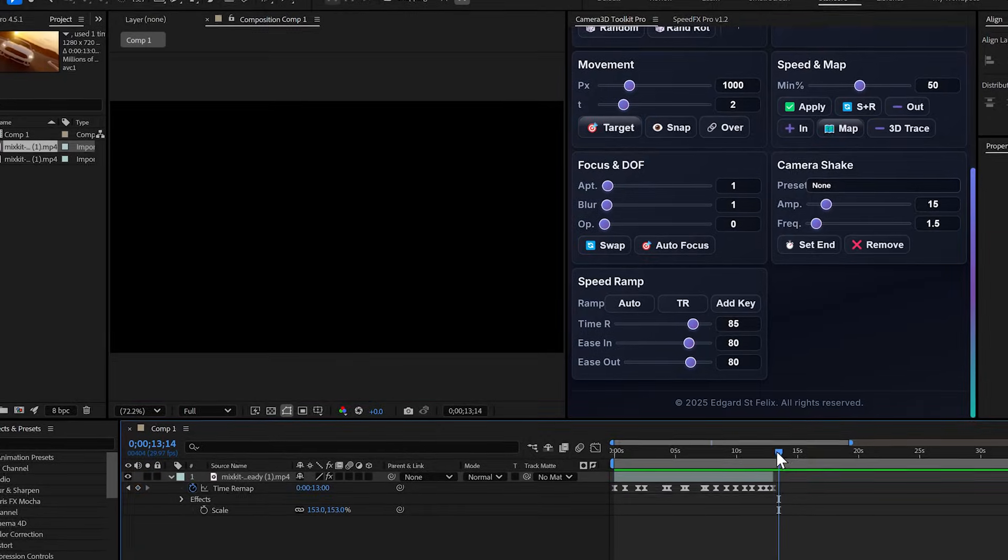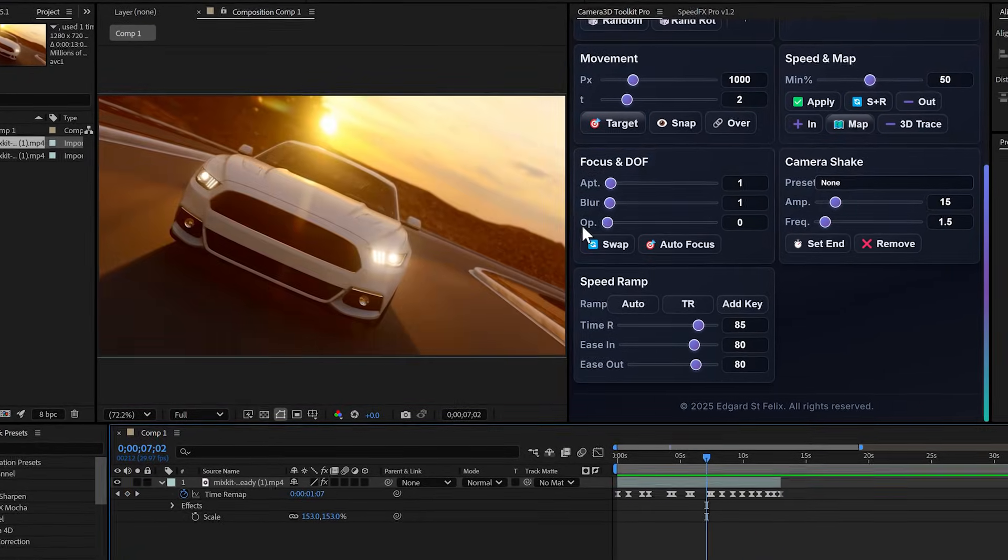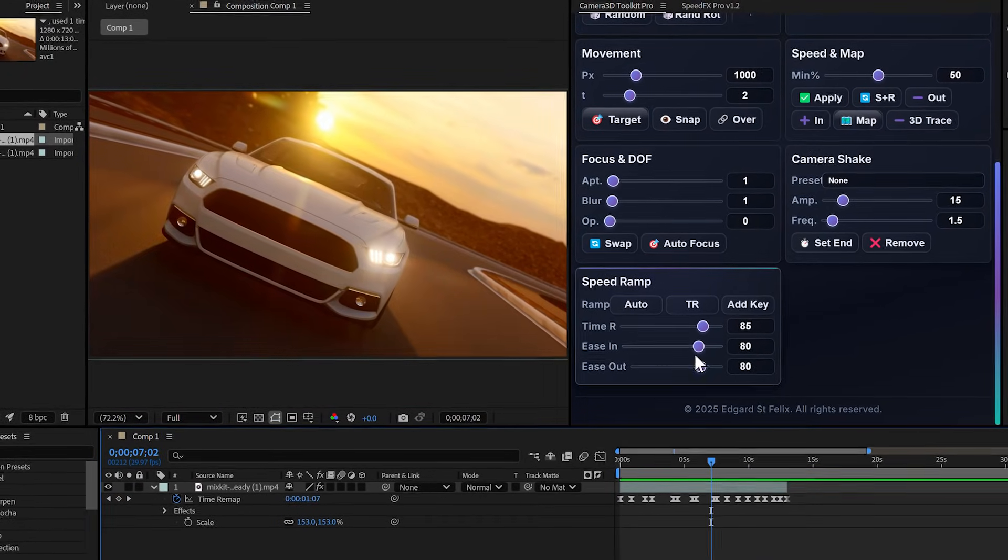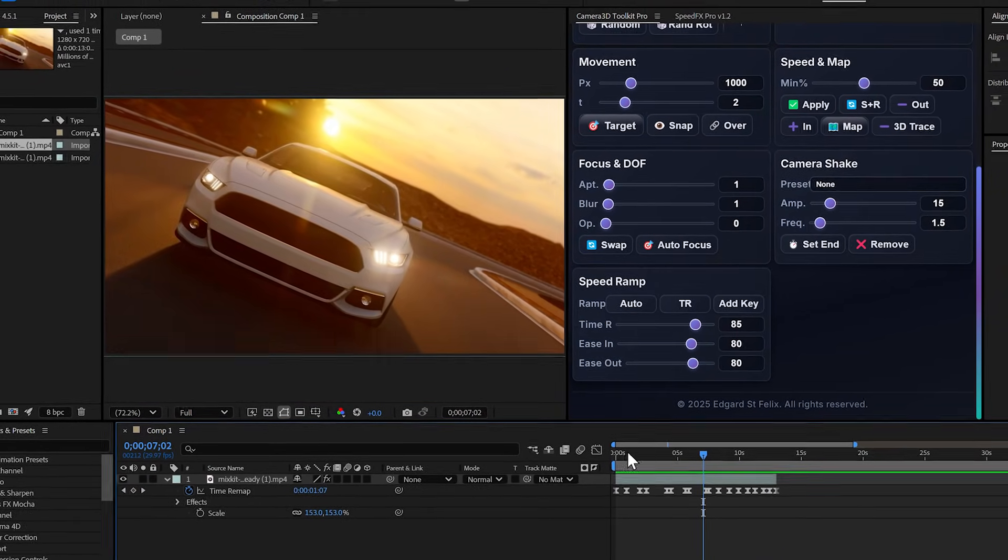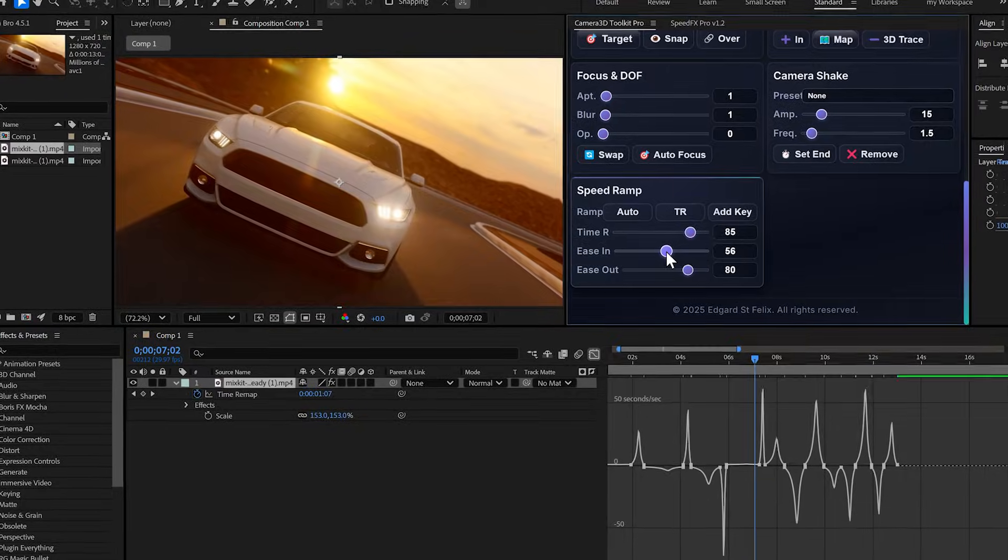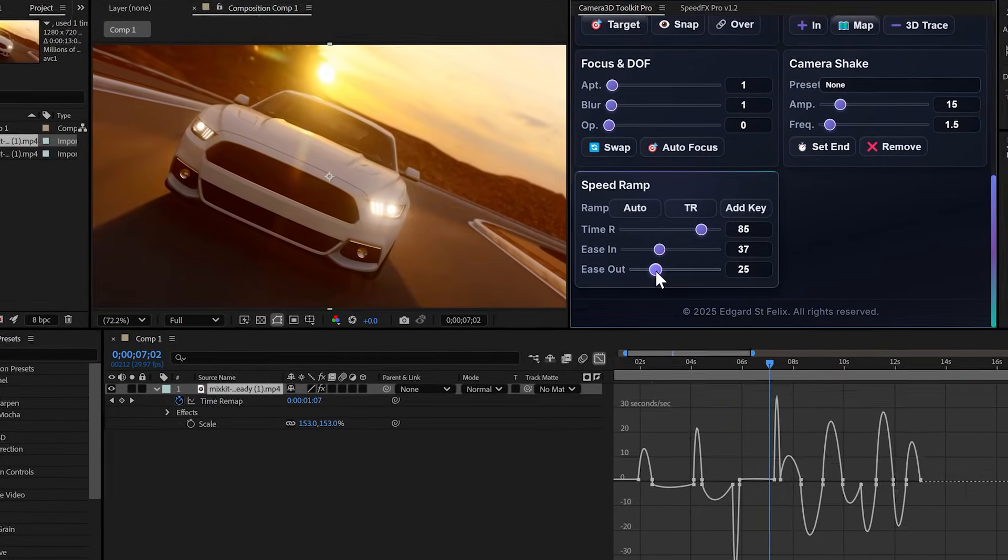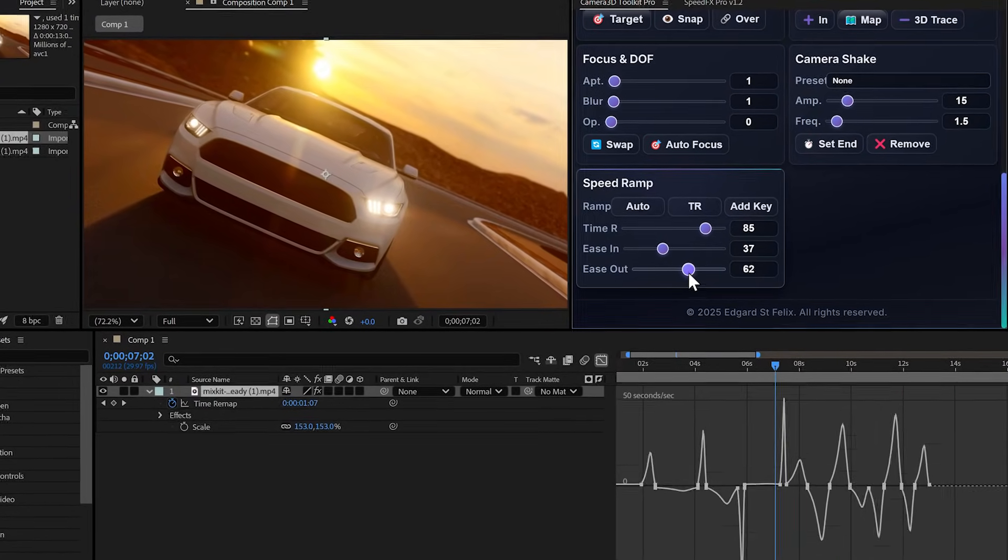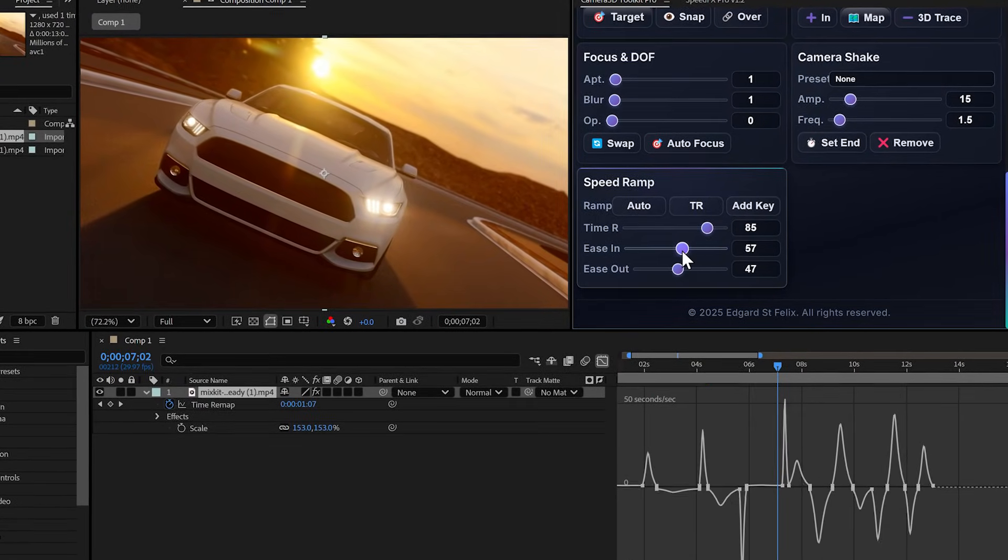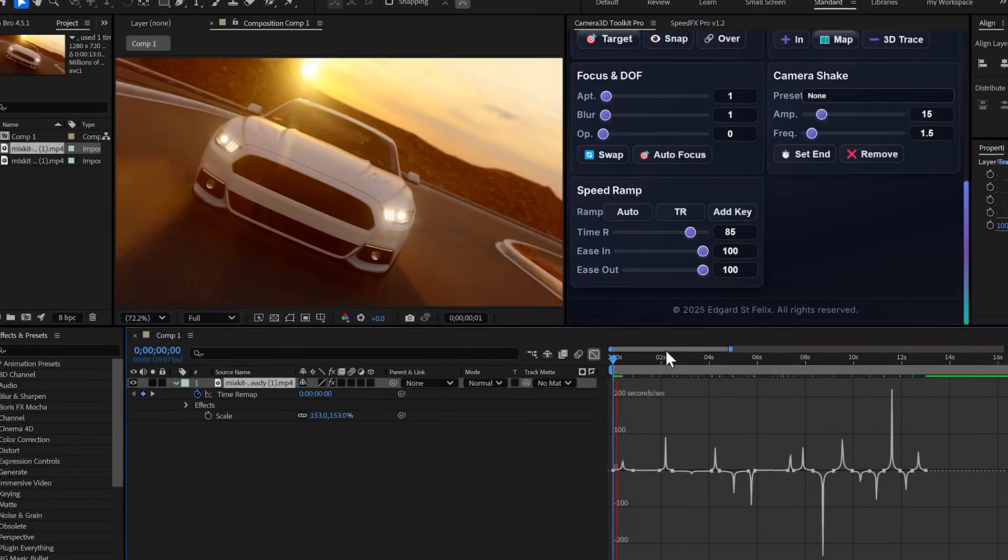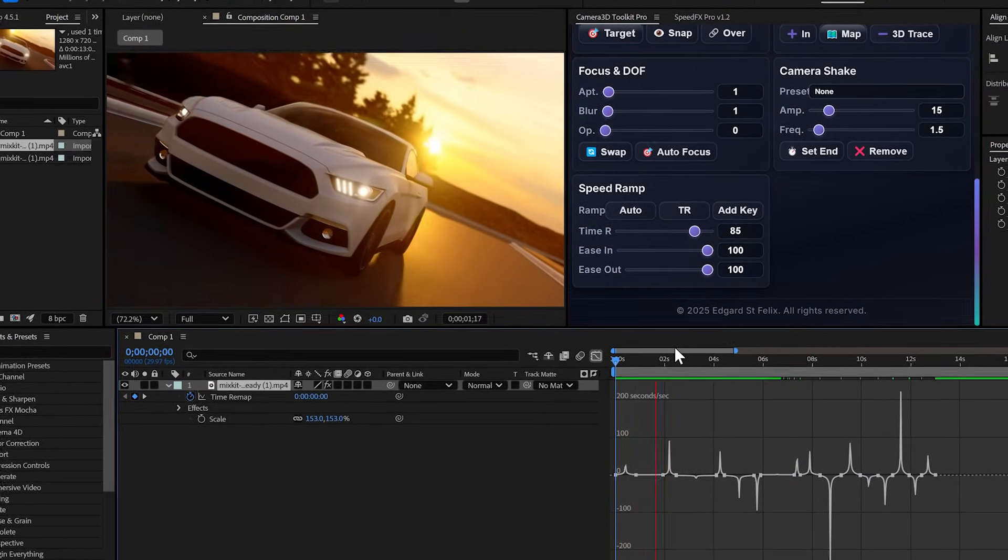And this is where it gets interesting. These easy in and easy out sliders control the animation curve. Watch when I move the easy in. See how the curve changes? If I set both to 100, it becomes smoother.